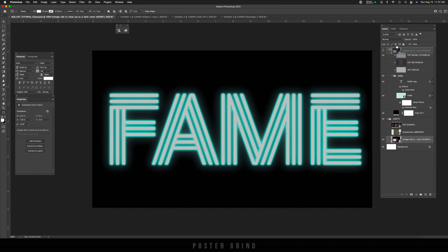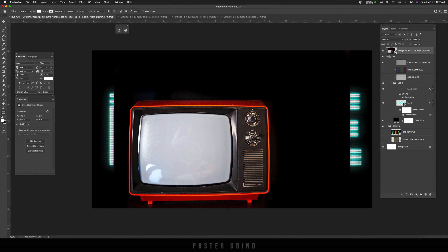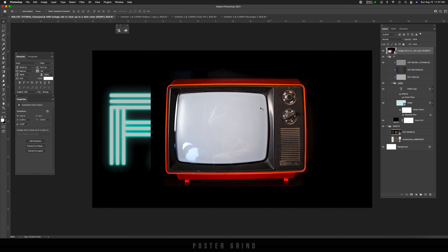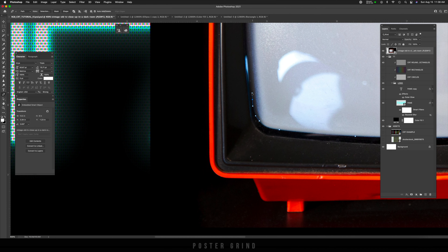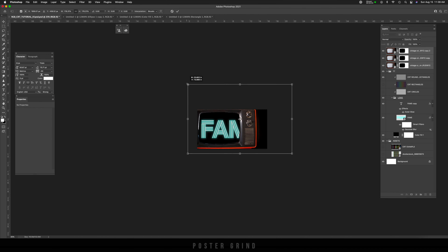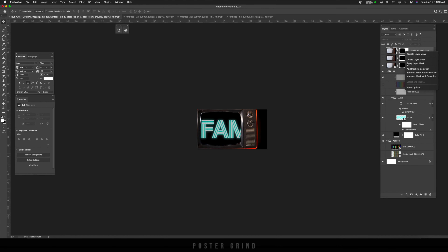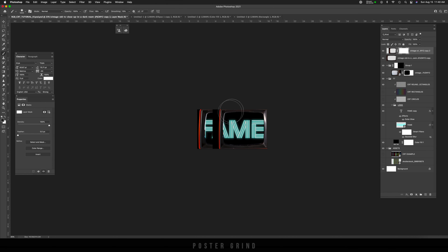We're going to take this tutorial even further by adding the TV to our background. Go to the TV layer and drag it all the way to the top, because that's what we're going to be working with. All I want to do is mask out the interior of the TV, and then we're going to stretch it so it fits the border perfectly. I'm going to put this part on speed to get it out of the way.